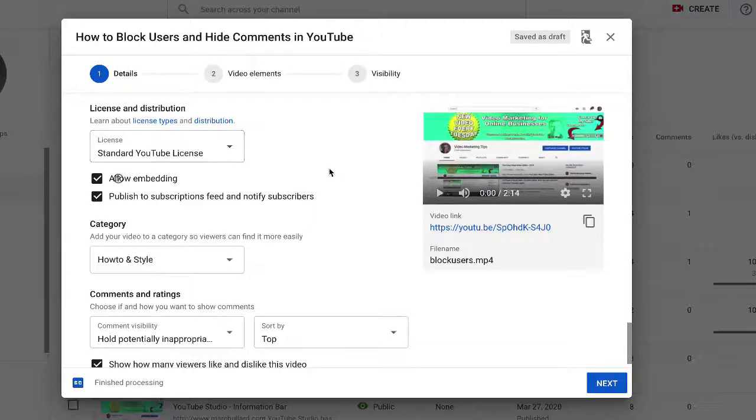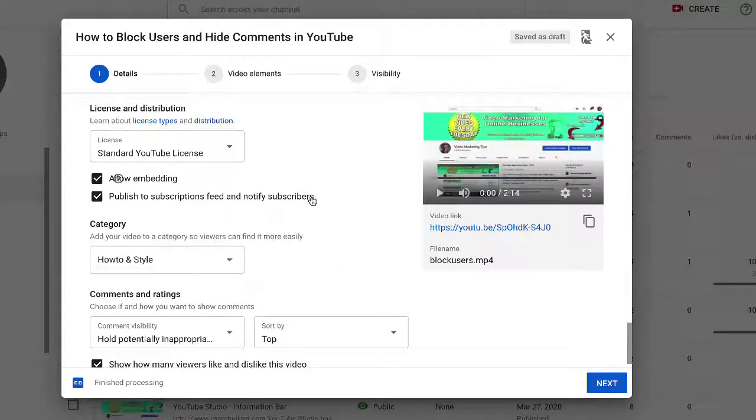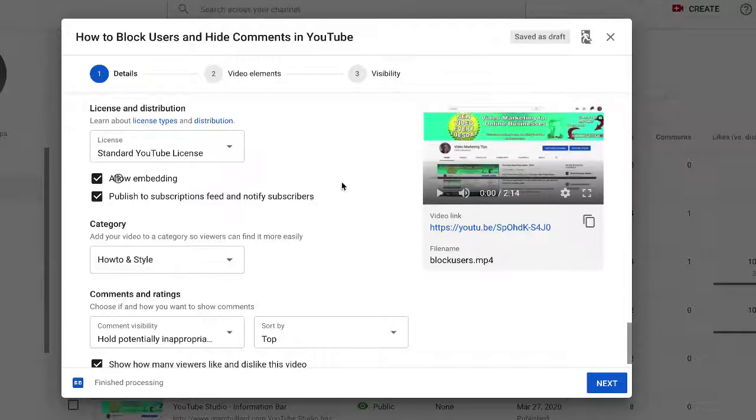Okay. So once you do that, you click next and you are on your way. And that's pretty much it.